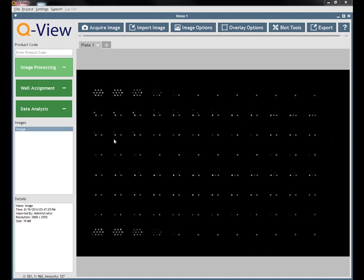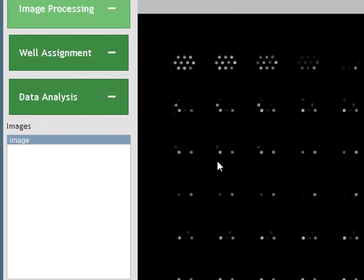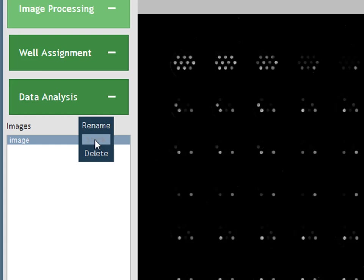Once an image has been acquired you can right click on the image name in the images list to the left of the image to rename, stack, or delete the image.